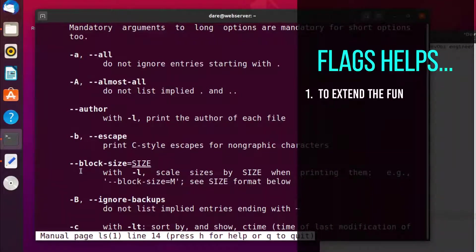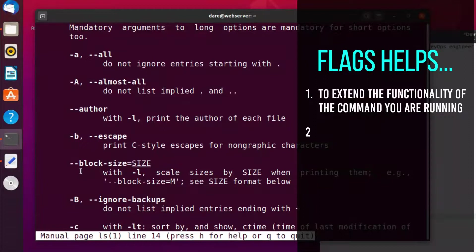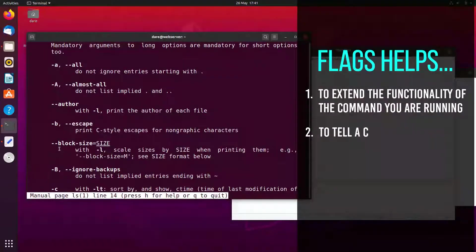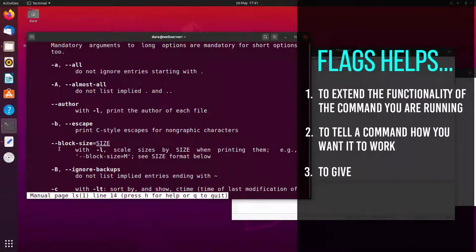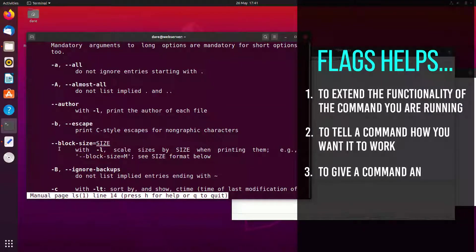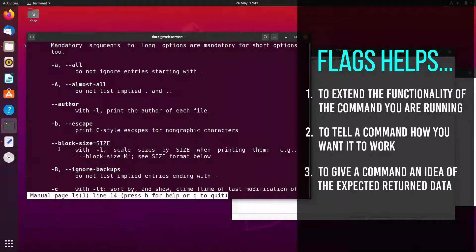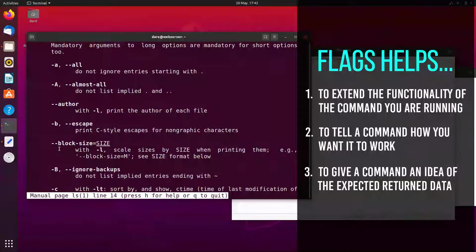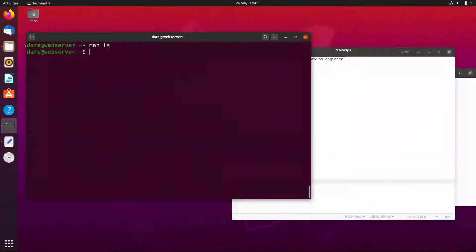So it's just a way to extend the functionality of the command that you're running to tell it how you want it to work or to give it an idea of the sort of return data that you're expecting. Now that may not make a lot of sense to you but let's have a look with a practical exercise.